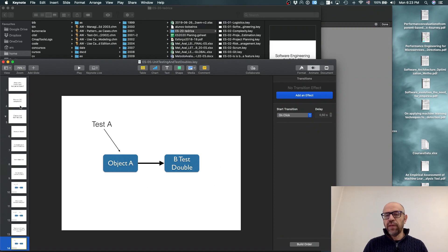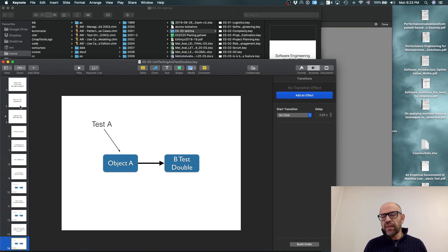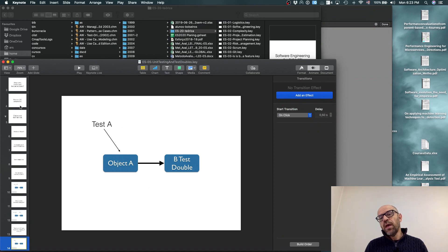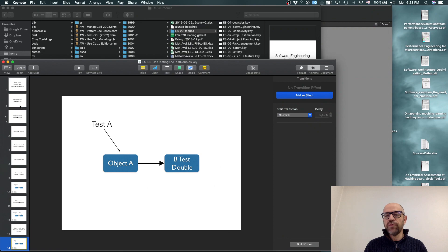By plugging it into A, you get a test of A where you use something that is not B, which is just there to behave the way you want. This is really nice if you want to test difficult situations that are difficult to simulate.